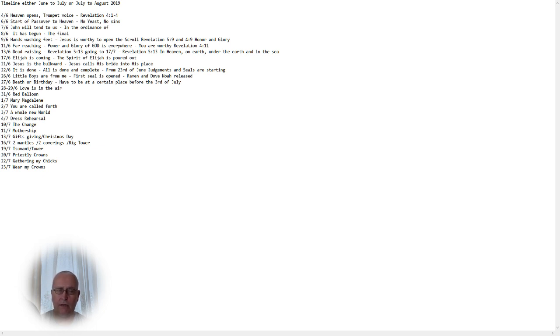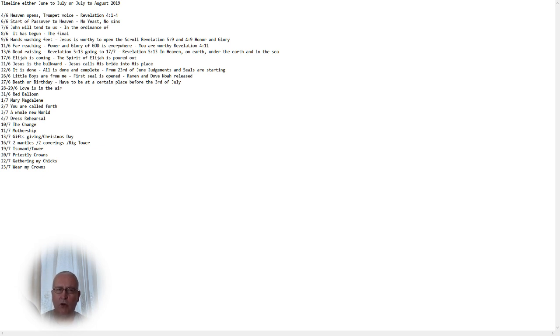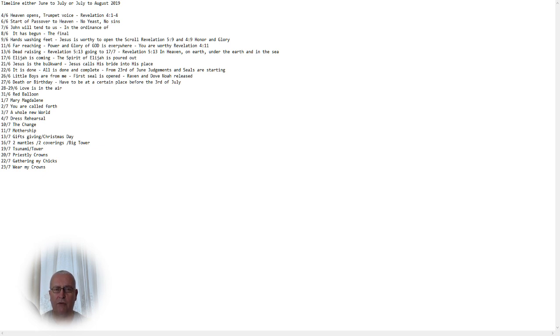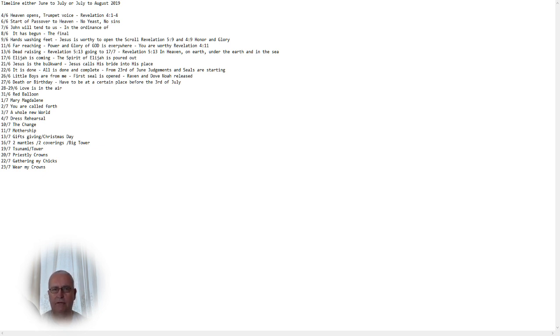On the 11th of June, it's far reaching. We see in Revelation 4, 11, that the power and glory of God is everywhere and it will reach everywhere. It is also a pattern of Jesus going into the grave and now being in death and Hades and having the key there and reaching very far everywhere, because he is preparing the dead to rise. You are worthy is Revelation 4, 11.